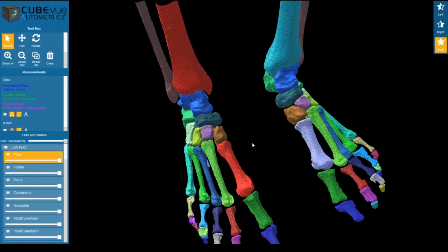With CubeView Automatrix, our goal is really to help relieve some of that cognitive load, some of that tedious processing that your orthopedic surgeons may have to do on a dataset, and give them the information and the measurements they need quickly and easily so that they can really make use of all the information they're getting from these scans.